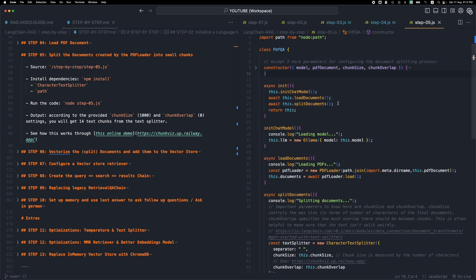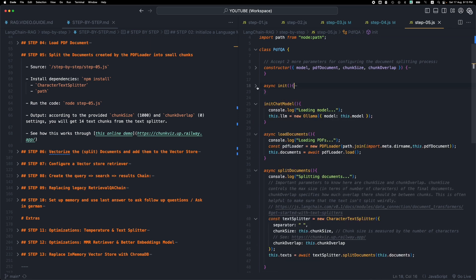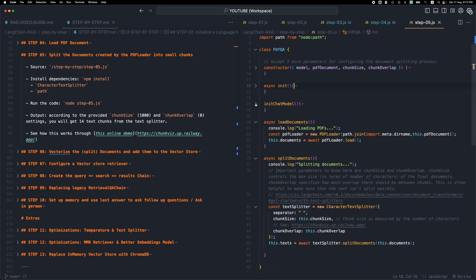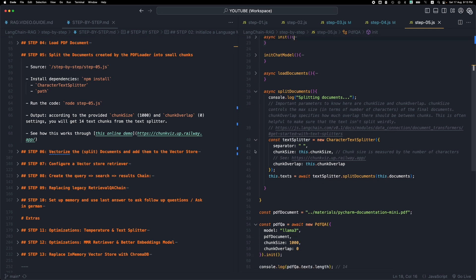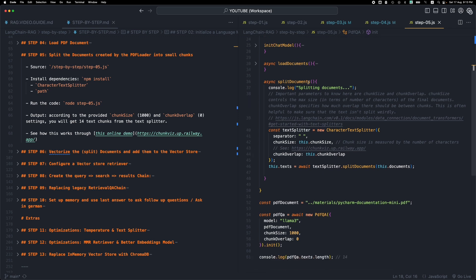We add one more step, one more asynchronous step in our initializer function. So after we have loaded the documents, we are going to wait for the split documents to split these PDF documents into smaller chunks. The load documents is already loading the PDF. We saw that in the previous step. Now here is the method that was added in this step.